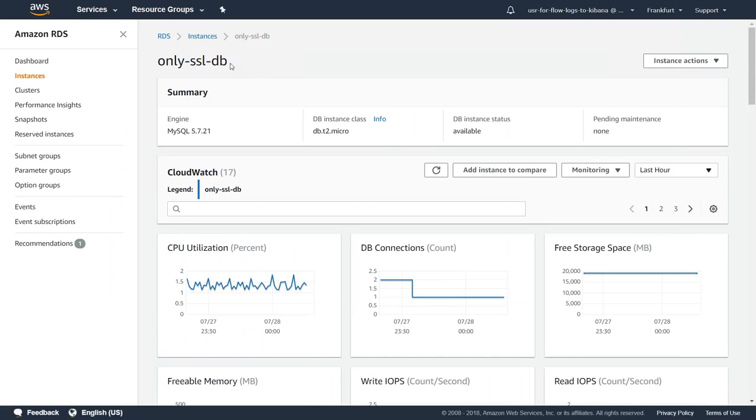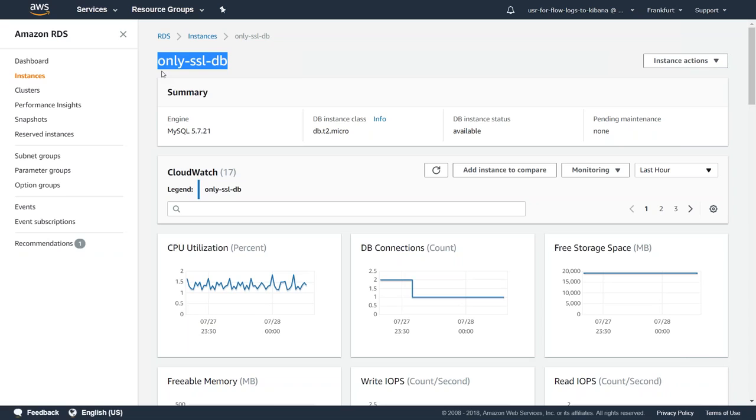Here I'm calling my RDS instance OnlySSLDB. If you don't know how to set up an RDS instance, go ahead and watch my video. I put in the link there in the GitHub article.